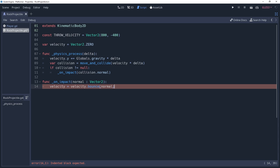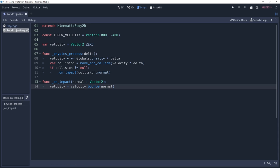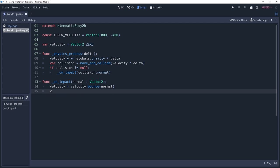Now as it is, this will give the rock infinite bounce, which would be great if you're thinking with portals, but I would like for my projectile to eventually come to a stop. We can do this by lowering the velocity every time it bounces, which I will do by multiplying velocity by 0.5.